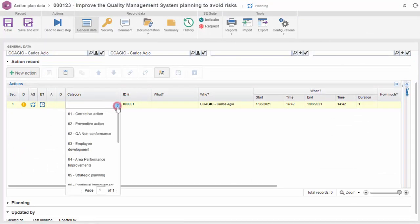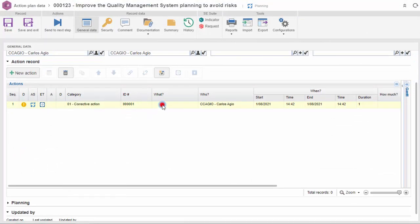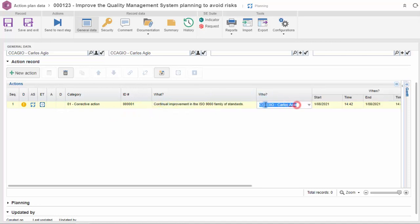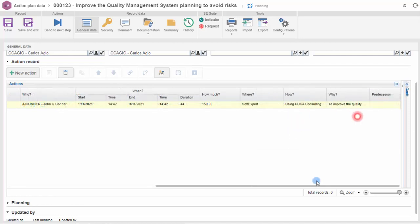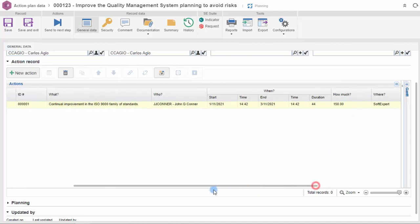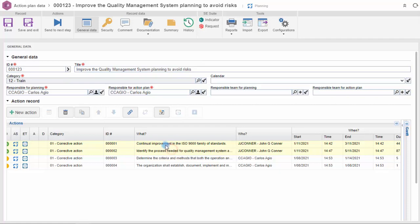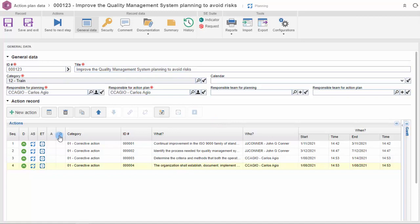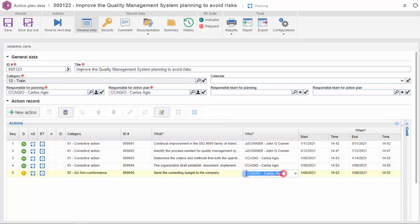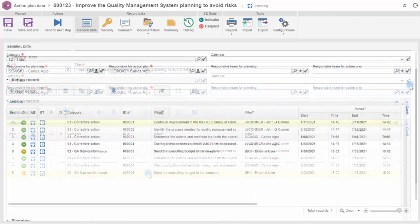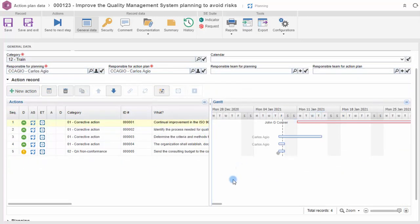You can easily create actions using the 5W2H methodology. The solution allows for creation of dependency links to facilitate the planning and execution of activities. Define actions for users outside your organization as well. The action plan may also be visualized as a Gantt chart.